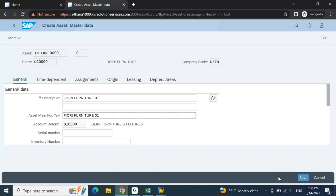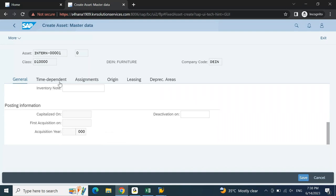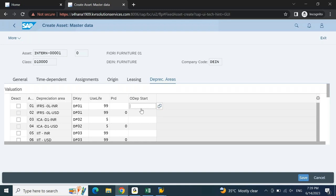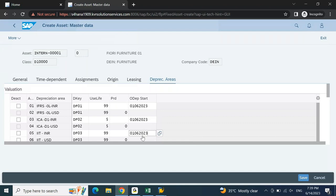Under Time Dependent, I'll put cost center DEIN01100. Then go to depreciation areas - everything is as usual. I'll put depreciation start date 01-06-2023, meaning from the current month onwards I want to start calculating depreciation for this asset. Press Enter and then proceed to save. The asset has now been created.